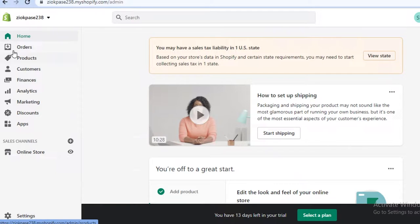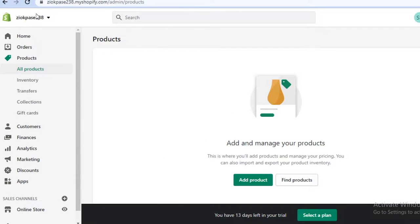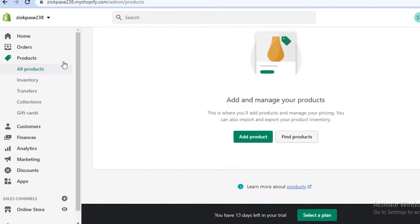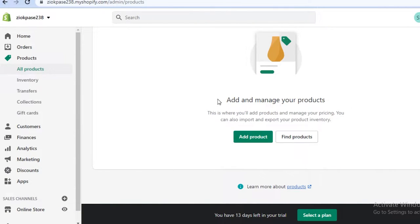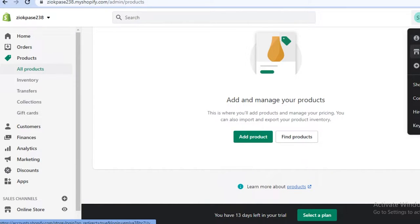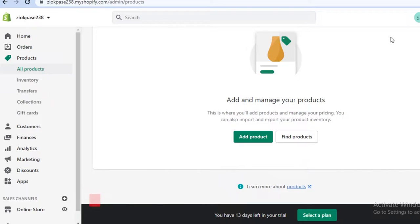The first step to get started with your business is usually to add your products. Because you're selling services, you're not going to add products in the product section — you're actually going to add services. You can also go over the Shopify dashboard and see all the different features useful for invoicing and marketing. You can manage your account and create different stores as well.